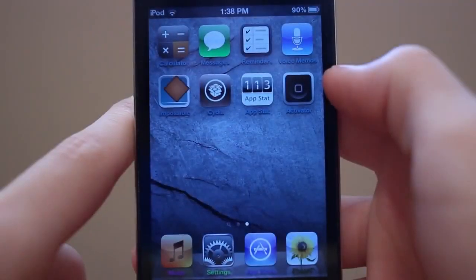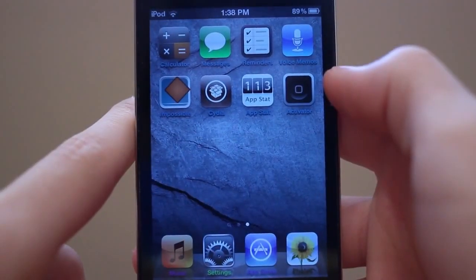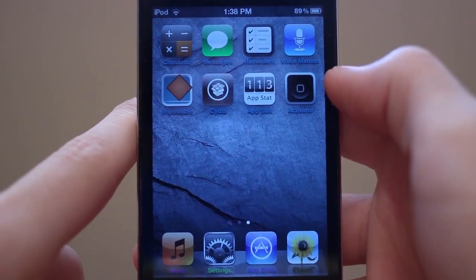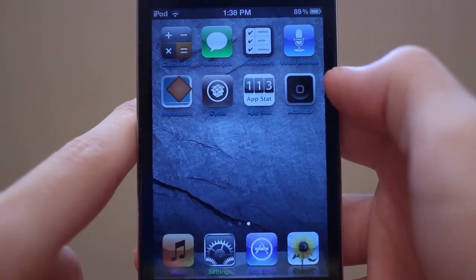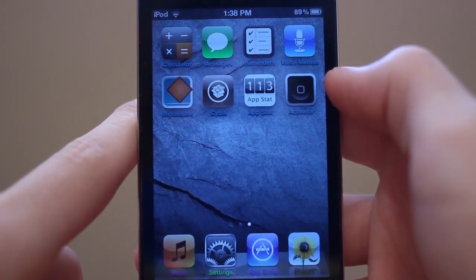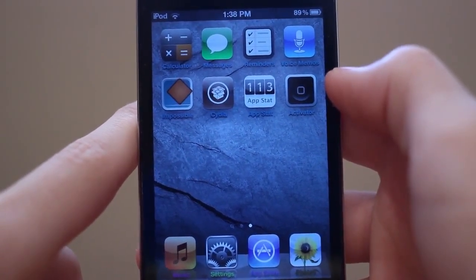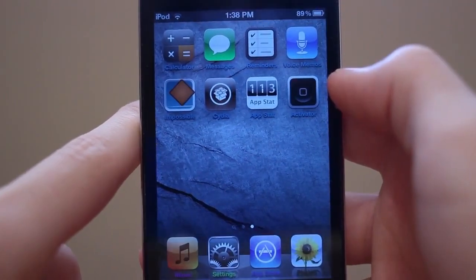Anyways guys, that was best iOS 5 jailbreak tweaks episode 4. Be sure to check out my channel at youtube.com/techtechmanTV and subscribe for more iOS 5 jailbreak tweaks. Thanks a lot for watching.